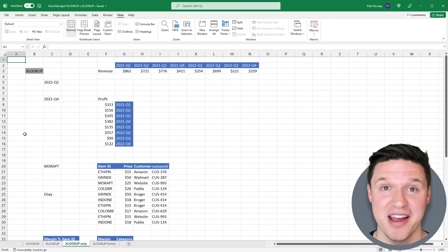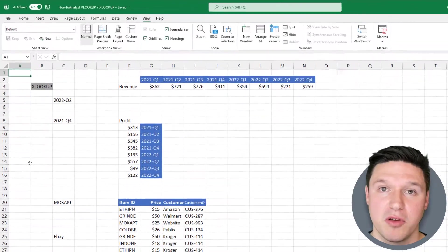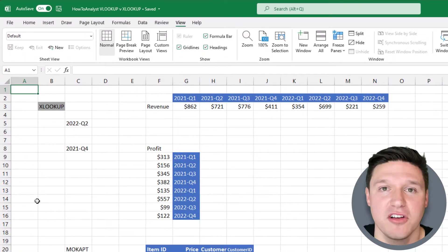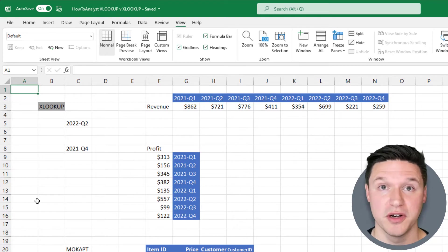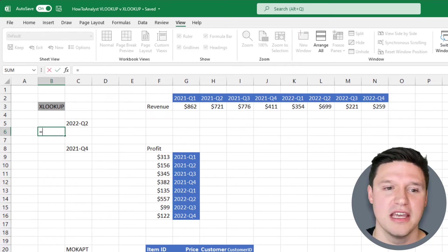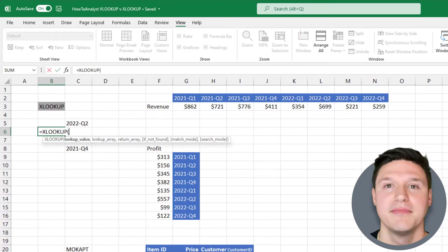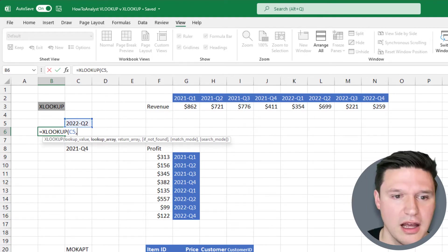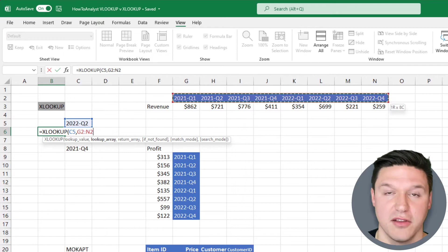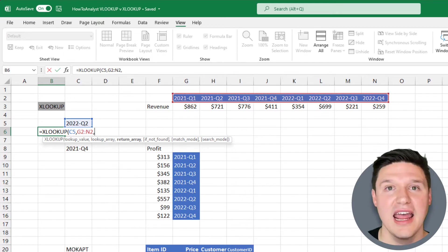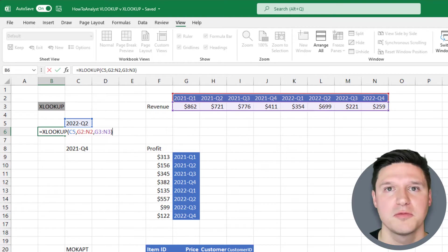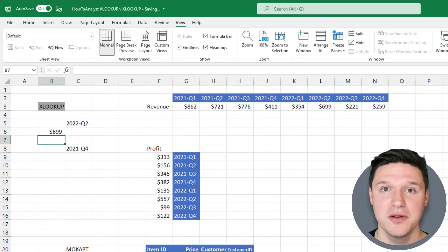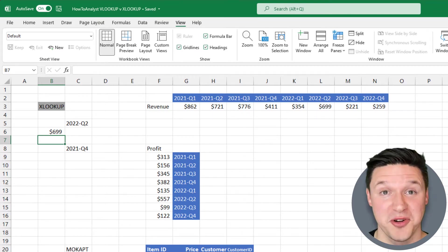Here we have a table with quarterly revenue for two years. XLOOKUP can return the revenue for Q2 2022. We'll start by typing equal sign XLOOKUP, select cell C5 as the lookup value, highlight the quarters as the lookup array, and highlight the revenue as the return array. Close parentheses and press enter. You can see XLOOKUP works with data arranged horizontally.